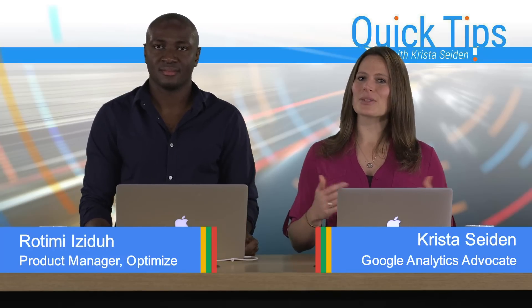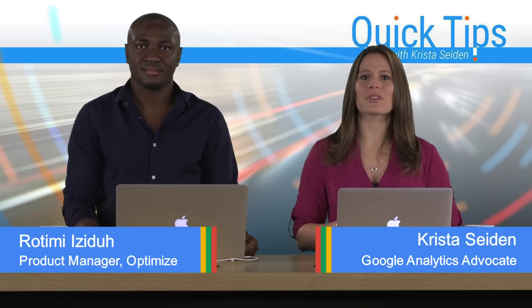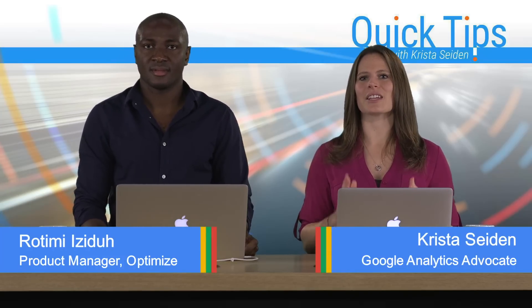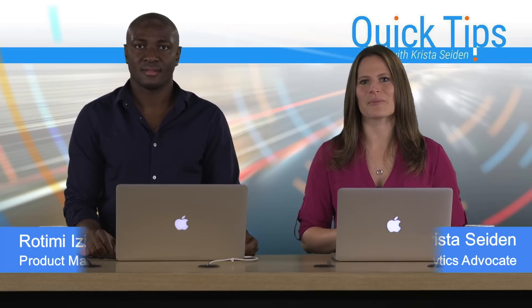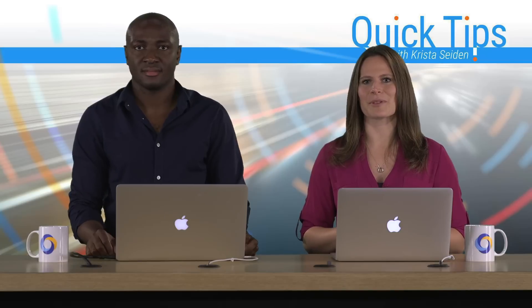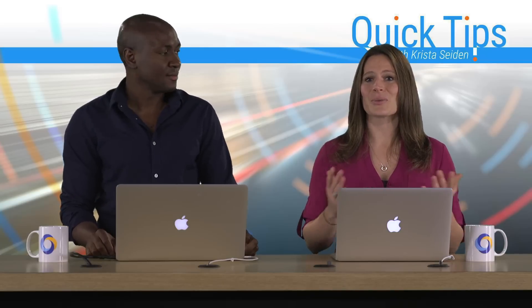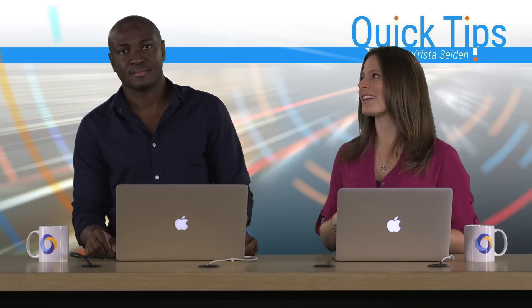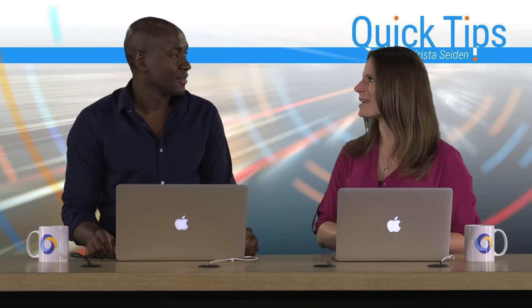In this quick tip video, Rotimi is going to walk us through creating your very first experiment in Google Optimize Free. So with that, I'm going to go ahead and hand it over to Rotimi.